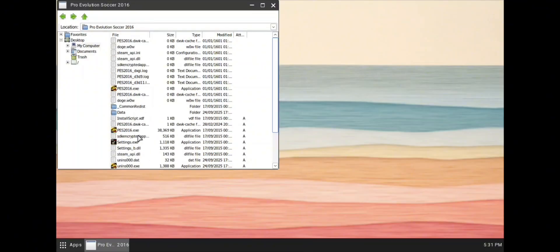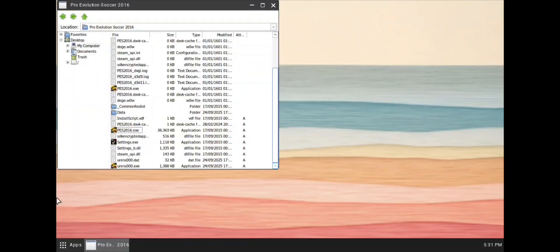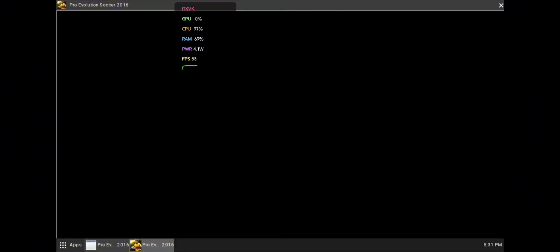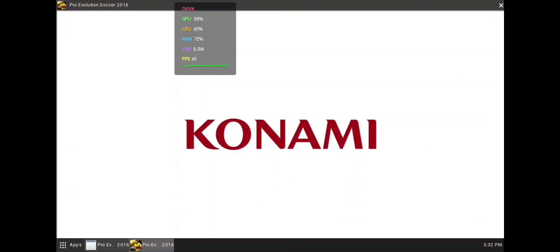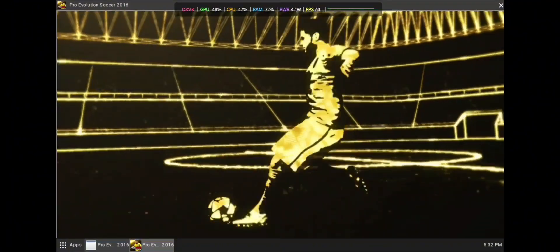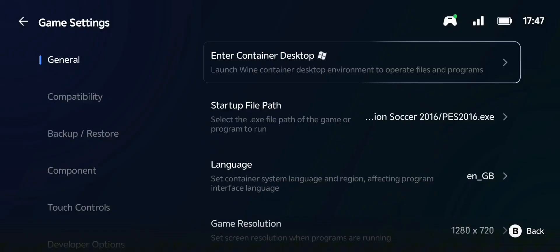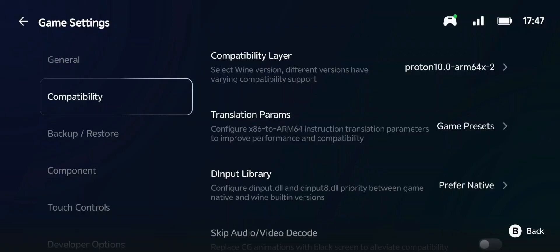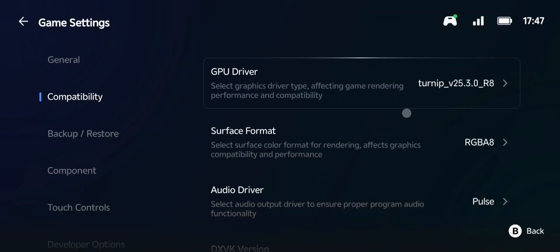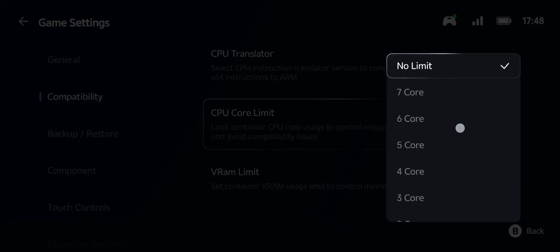When you open it, you will see that it is going to open. Before I forget, if you have not subscribed to my channel, please subscribe. You can also join my Telegram page if you want support. You can see it has opened — there is no problem. It shows the Konami logo, so the game is running. We can go back and import our game directly from GameHub. I've changed my Turnip driver to the latest version, which is version 25.3.0 r8.